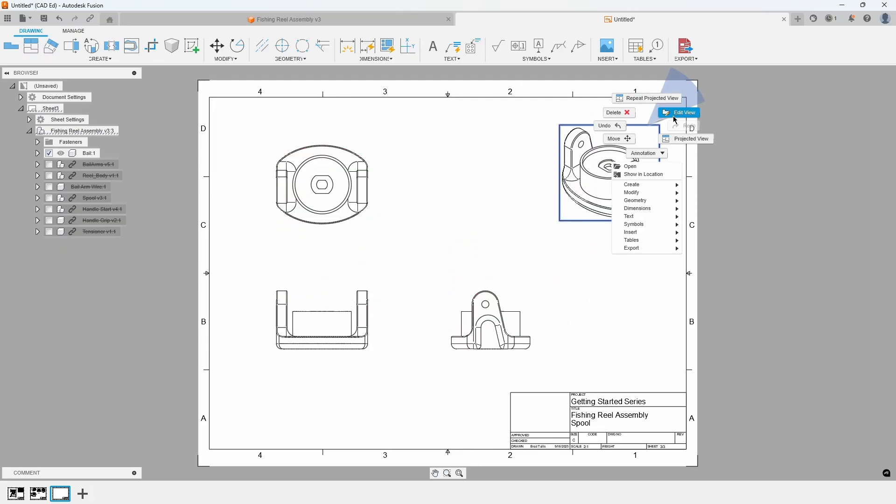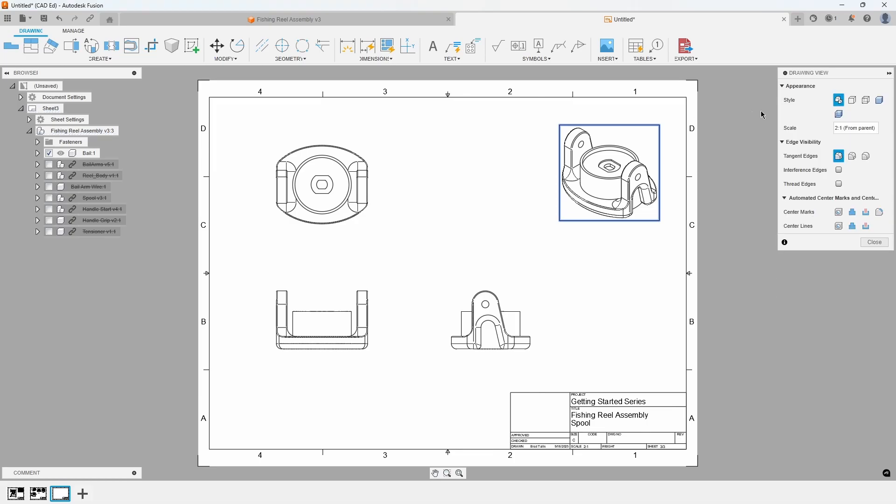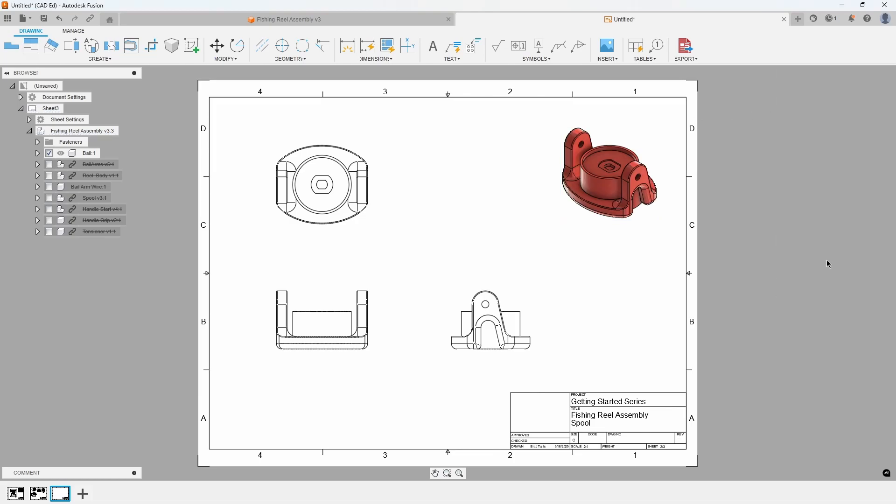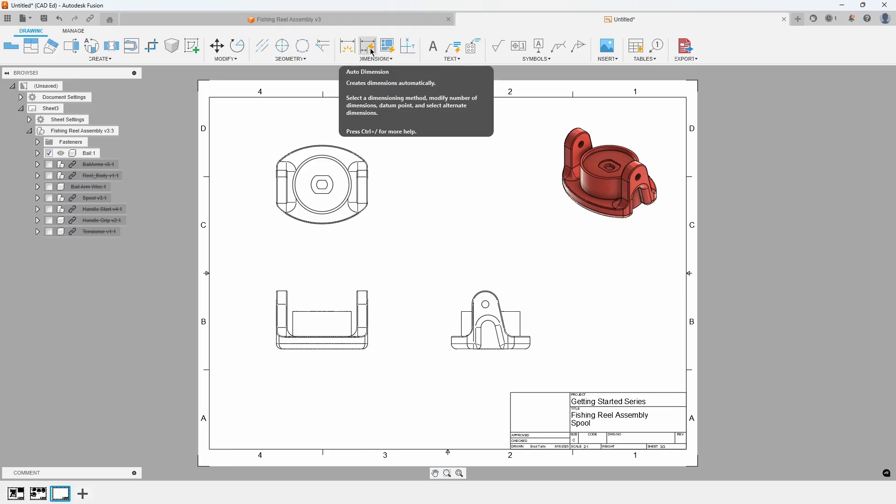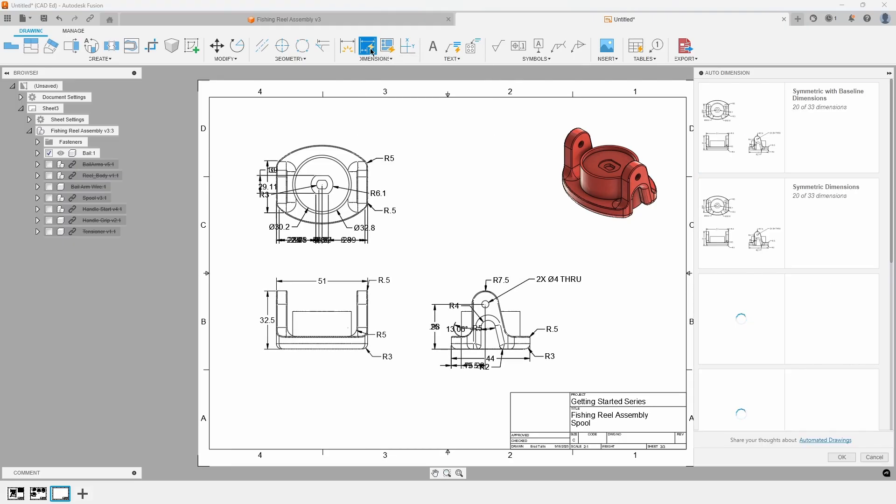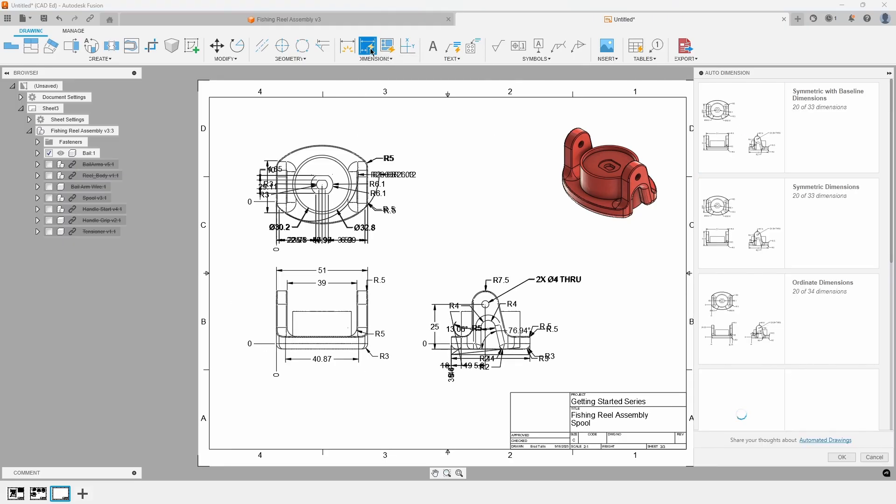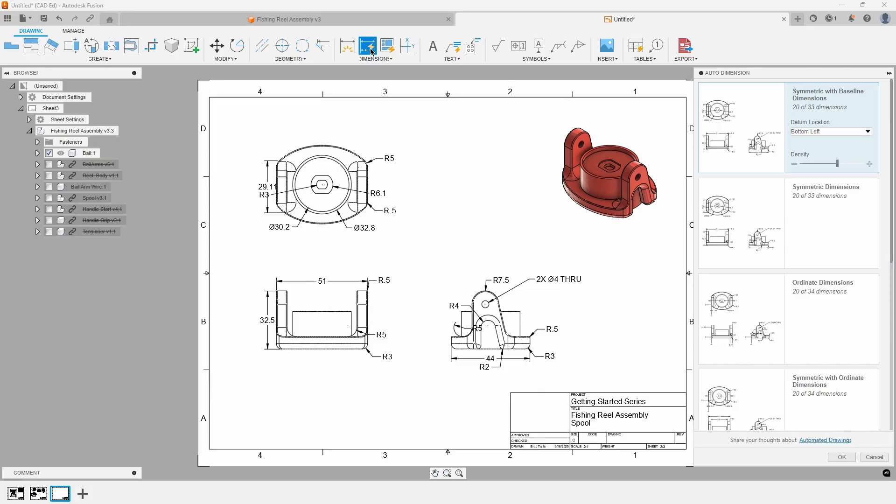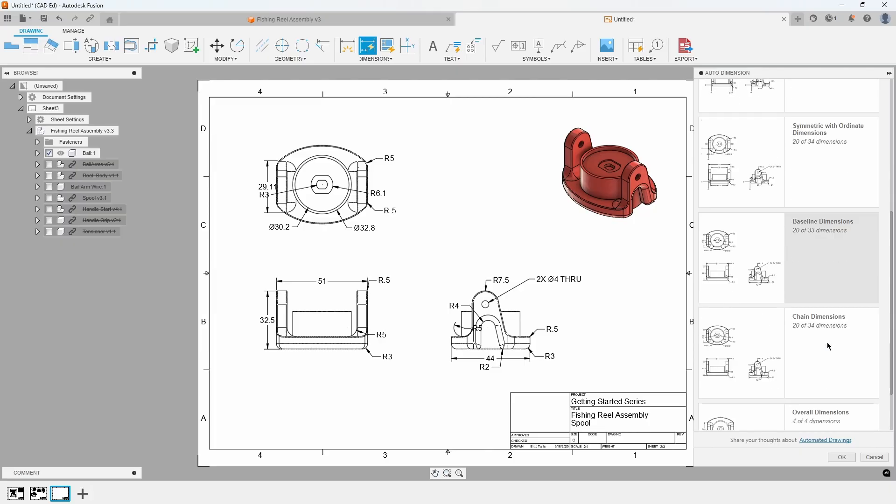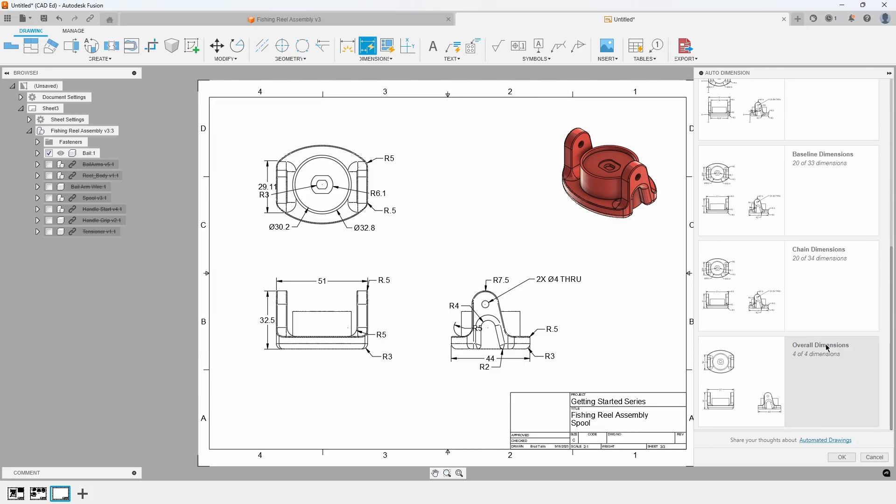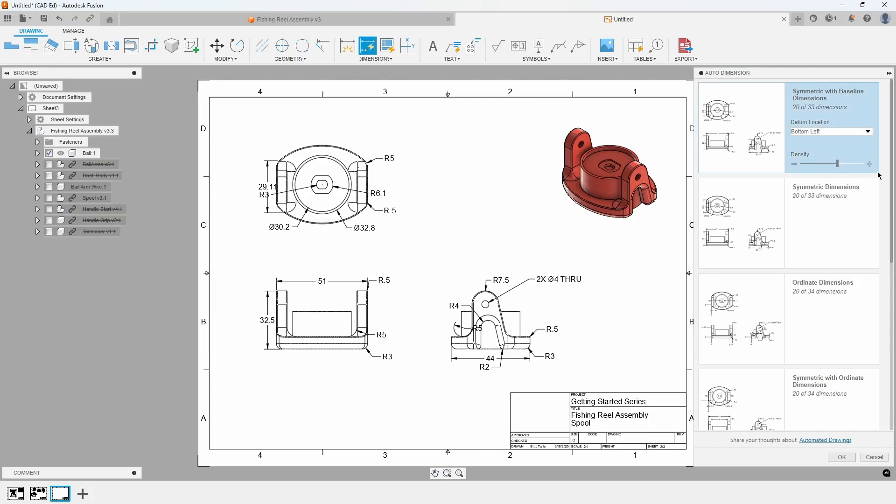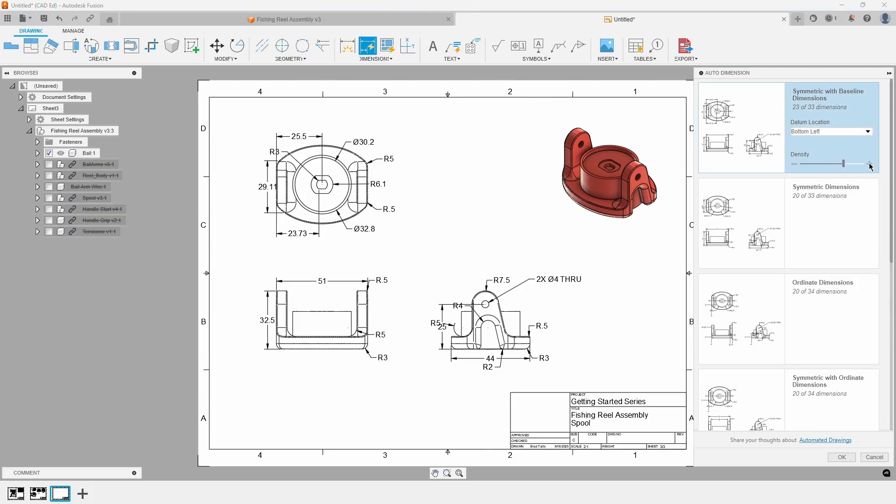Finally, set the isometric view to Shaded. From the Dimension menu, choose Auto Dimension. The Auto Dimension dialog will appear, offering various dimension styles like Symmetric, Ordinate, and Baseline. You can also use the Density slider to adjust the number of dimensions displayed.